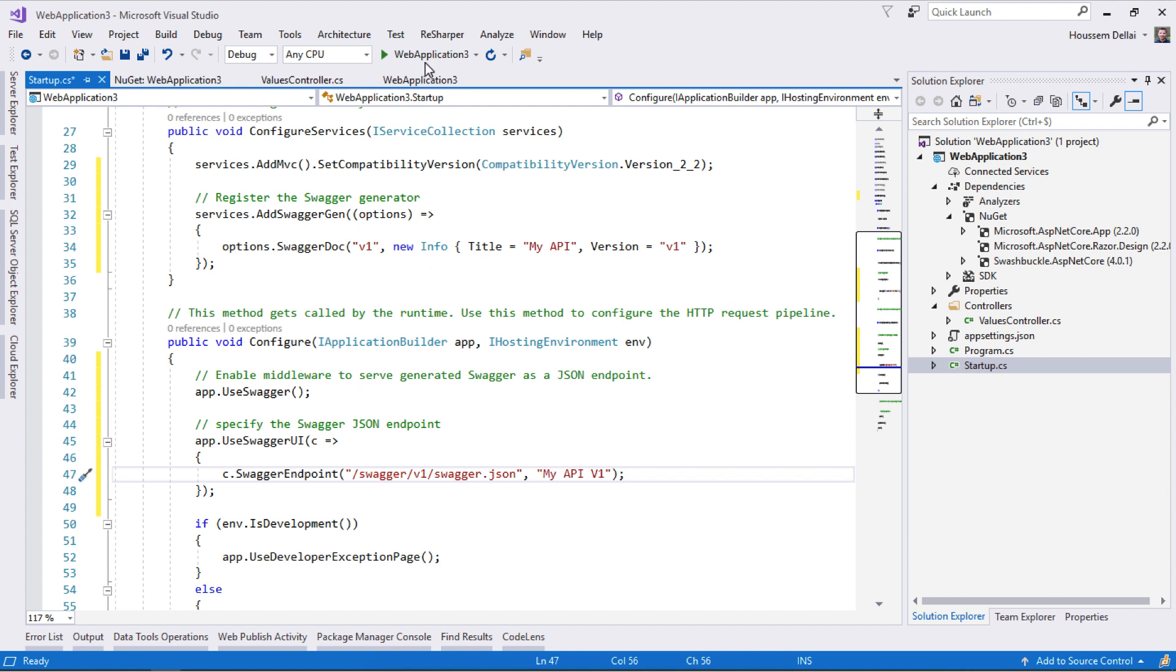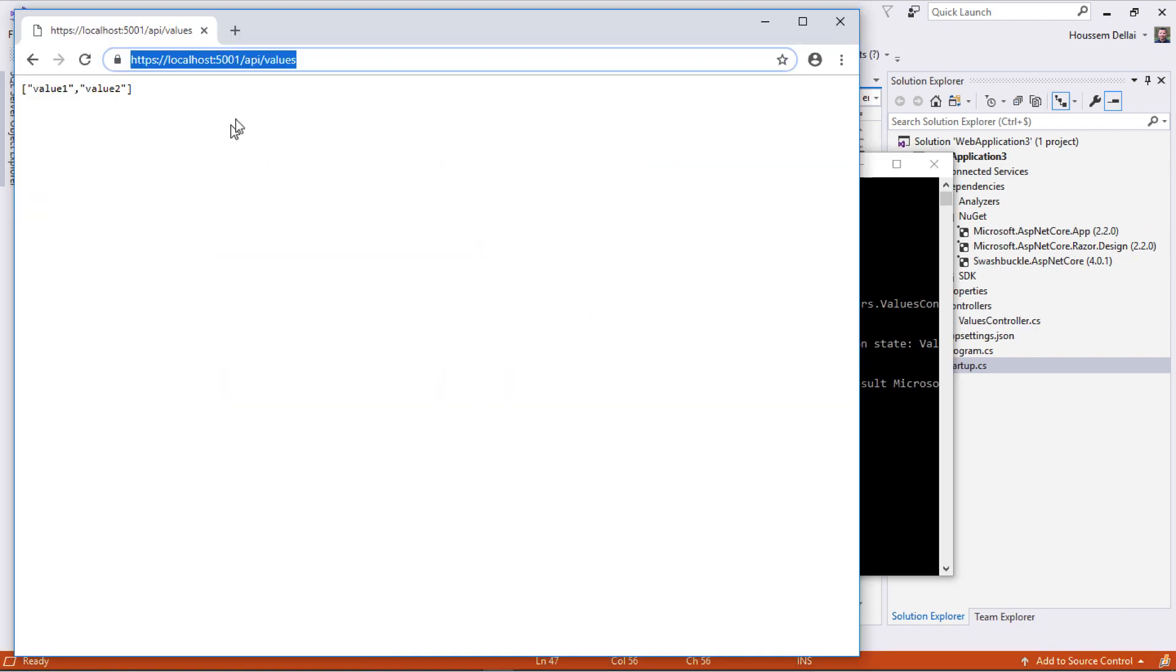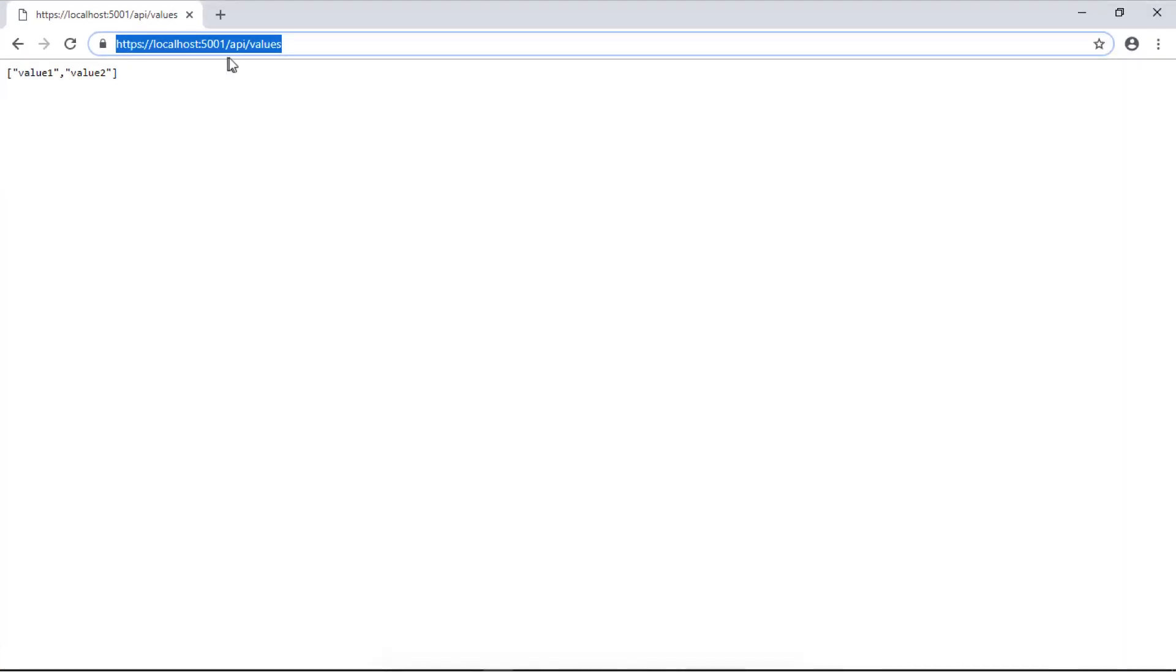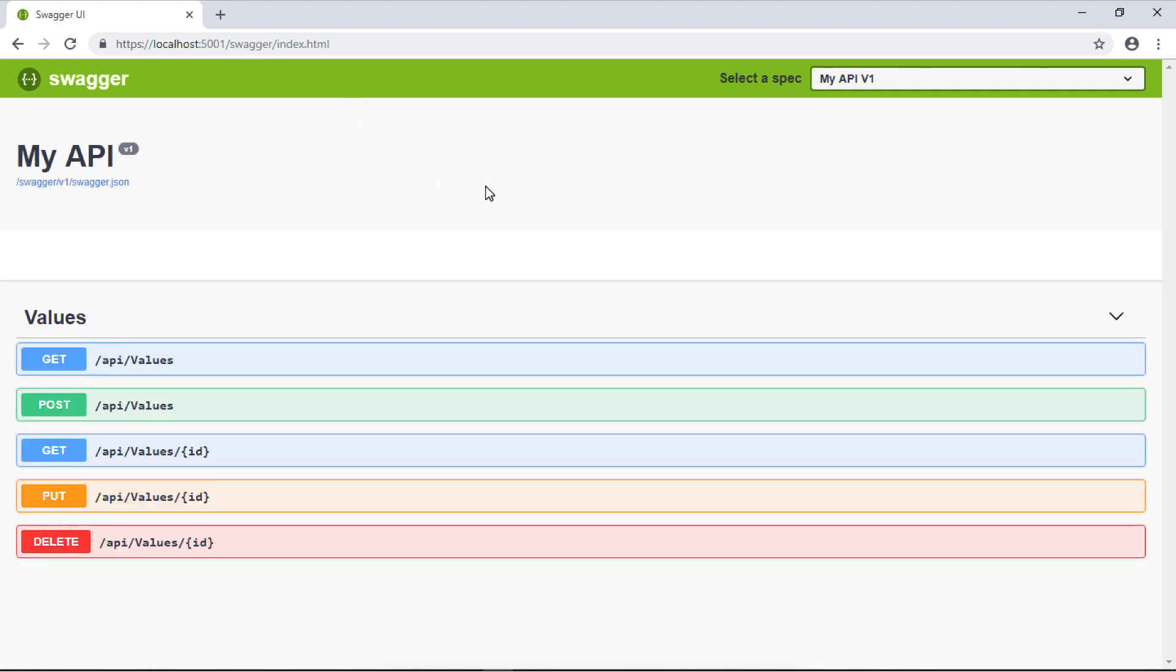Now we can run the application again and see the generated Swagger UI. The application launches by default on API slash values, but if I go to slash swagger I can see the generated UI.